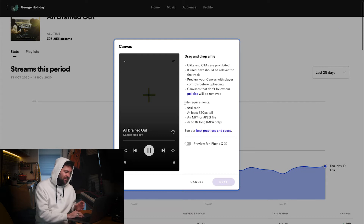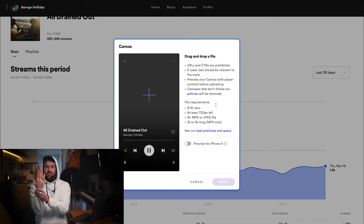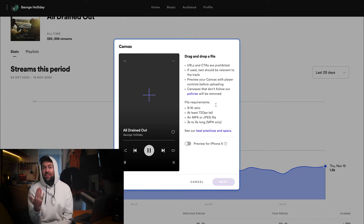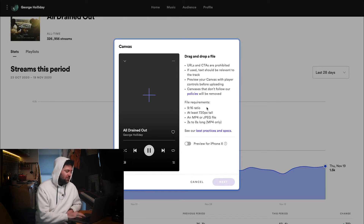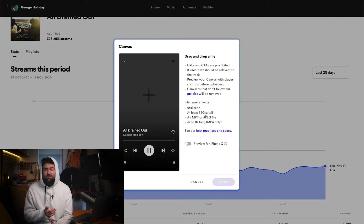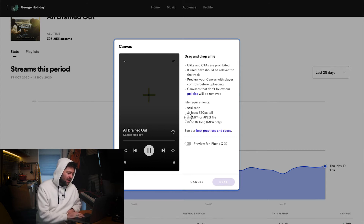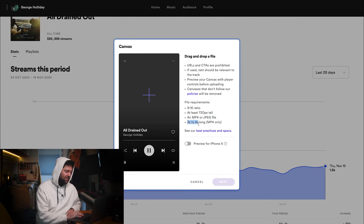File requirements — this is also important when you're creating your video. You want it to be a 9:16 ratio, which is basically portrait, because people are using this on their phones and that's where Canvas is available. So make sure the video is upright. Make sure it's at least 720 pixels tall, which most videos on your phone will be anyway. When editing in Final Cut Pro or Premiere Pro, just make sure those pixels are 720 tall at least. Make sure it's an MP4 file and between 3 and 8 seconds long.